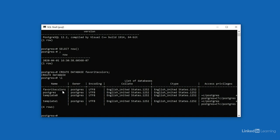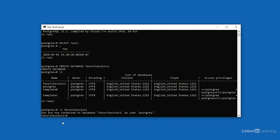In order to work with the favorite colors database, we need to switch into it. Remember that when we logged into the server, we logged into the Postgres database. To switch contexts, use backward slash C, and then the name of the database, favorite colors. That tells me that I'm now connected to the database favorite colors as the user Postgres. So we've disconnected from the first database and connected to the second. You'll notice that the command prompt has changed to indicate that the database that we're connected to is now favorite colors.